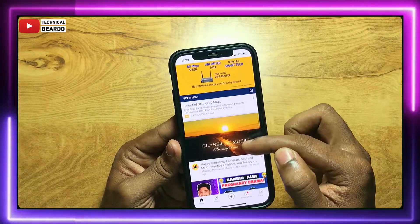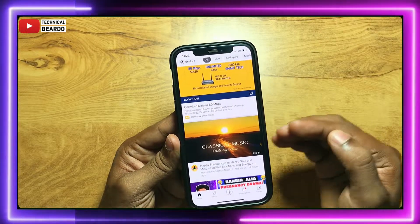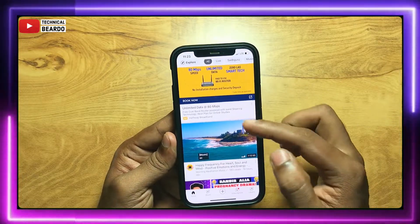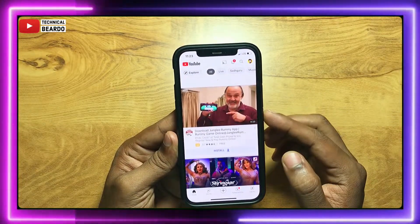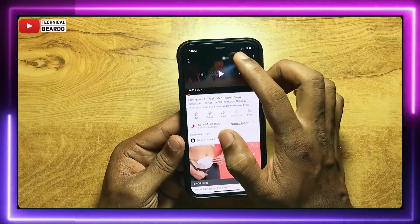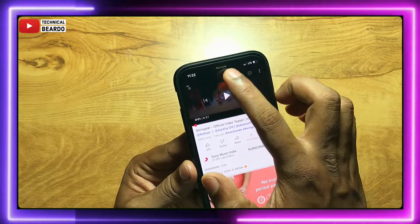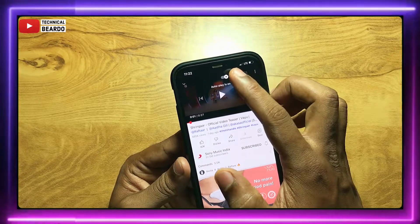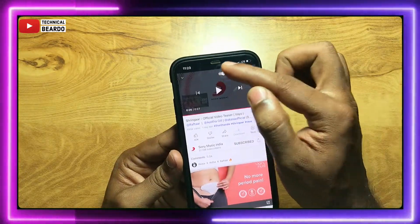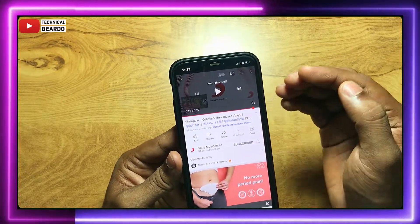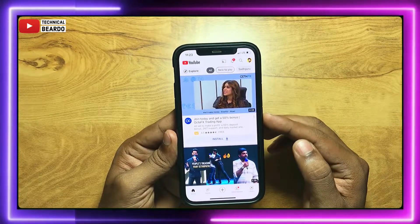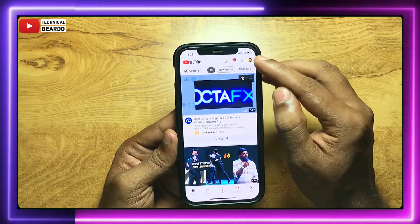Let's see how to disable them both in your YouTube application. First, to disable auto play of the next recommended video after finishing the current video, there is a button or tab available in your application itself. While playing the video, on top you will see an auto play option. Just enable or disable that. That's one way.